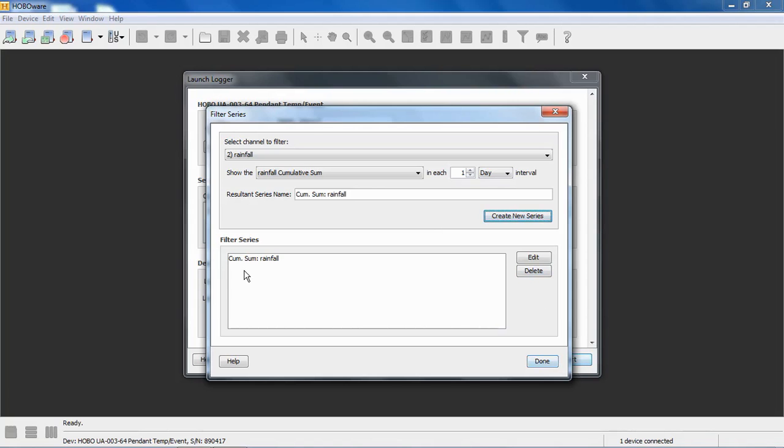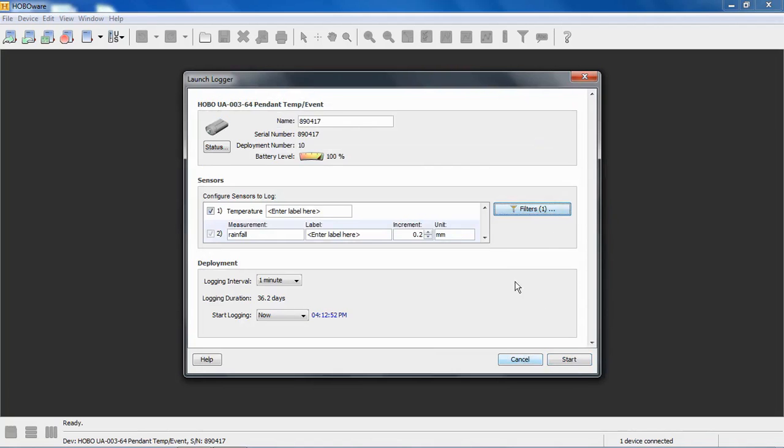So we're going to create this filter and say done. Now, back in our launch screen, we have a one in parentheses that's telling us we have a filter created.